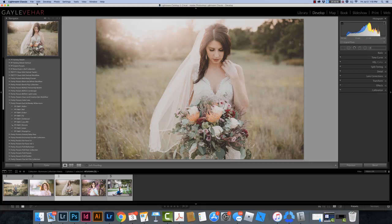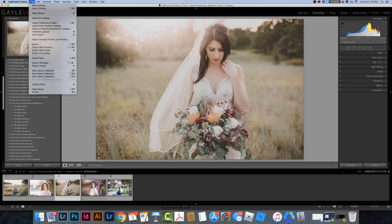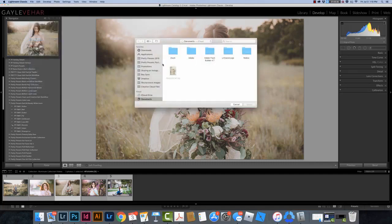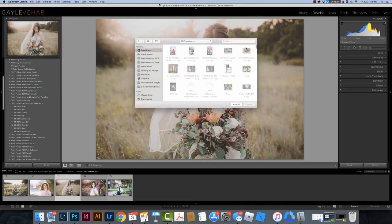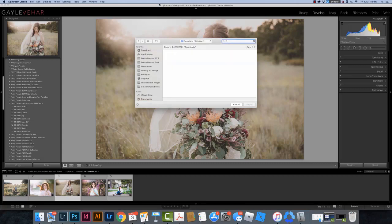Then I'm going to come over here to File, and I need to go down to Import Develop Profiles and Presets right here. I'm going to come over here. I need to navigate to where my presets are located, so I'm going to go to Downloads.